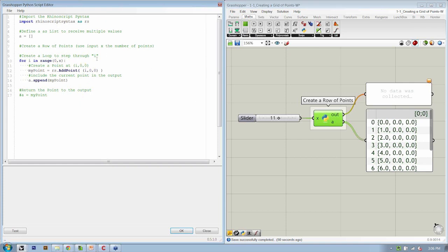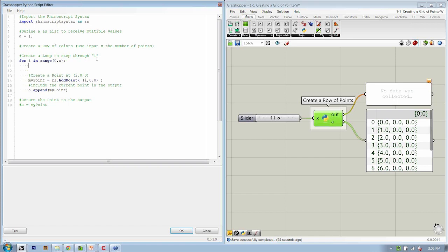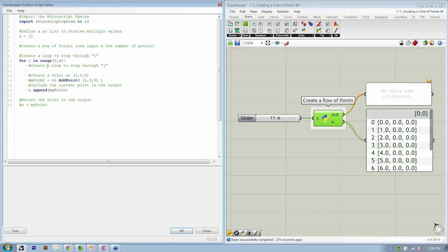After the first for loop, let's add in some pseudocode. We're going to create a loop to step through J, and J is going to be our second counter. And after that, we're going to be creating a point, not at I, zero, zero, but I, J, zero. And those are the only modifications we need to define.